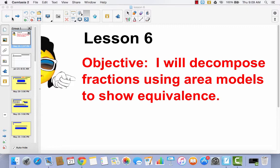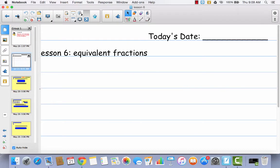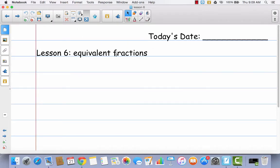Go ahead and get out your math journal and write today's date — Lesson 6, Equivalent Fractions. We're going to do a couple of things in your math journal today.